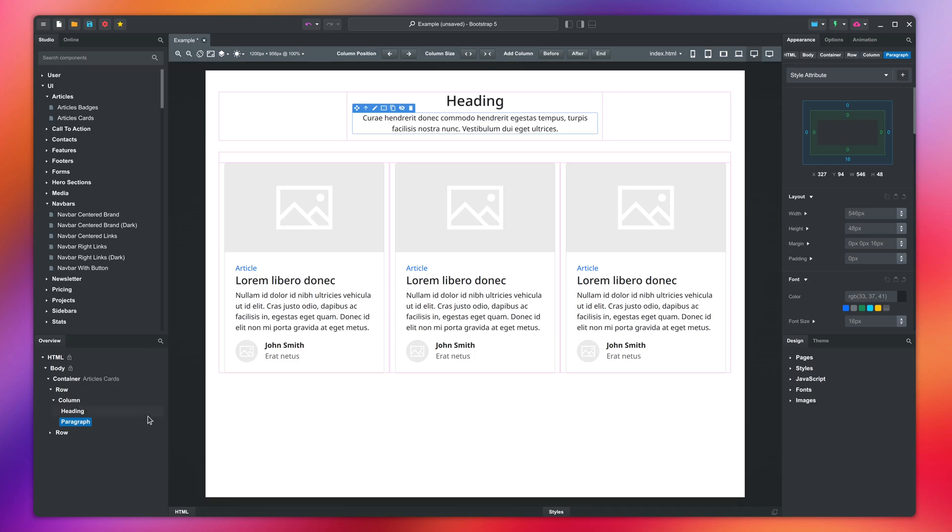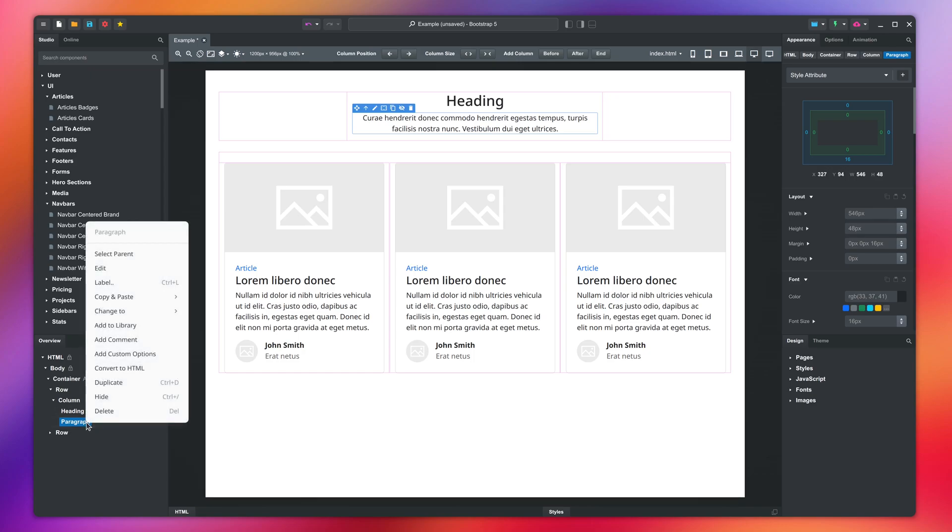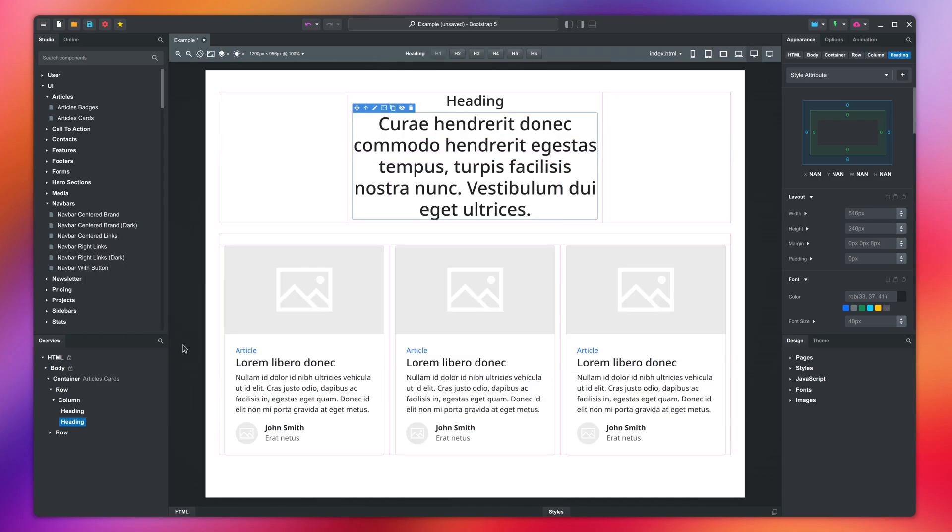Right-clicking gives you a context menu with actions like editing, copy-paste, deleting, and more. You can even change components from one type to another.